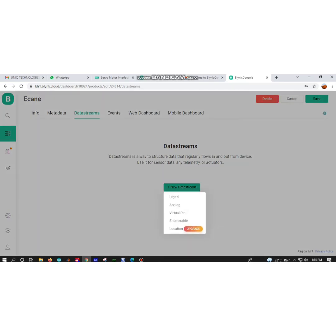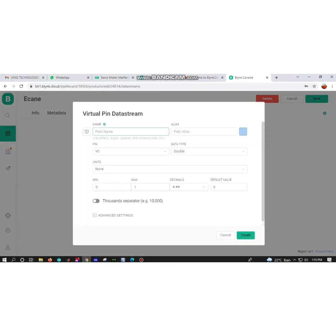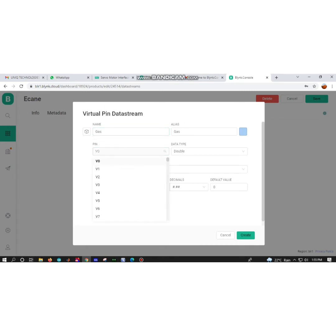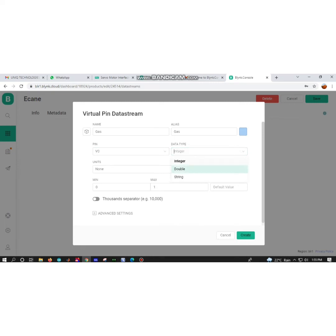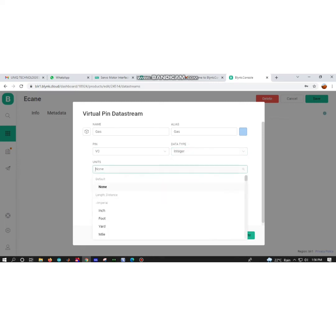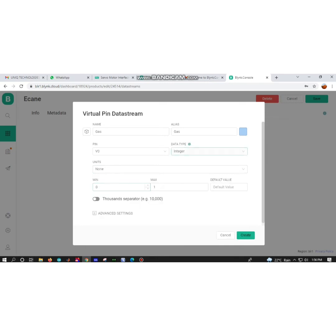For data streams, I have to click the virtual pin because I am using a sensor and going to upload sensor values here. Click on the virtual pin. Name means it's a visible label. I am creating V0.